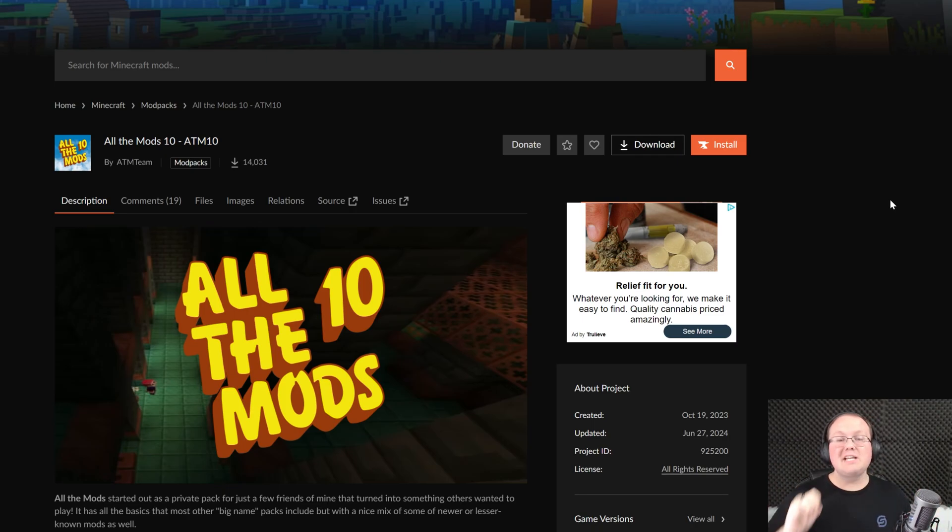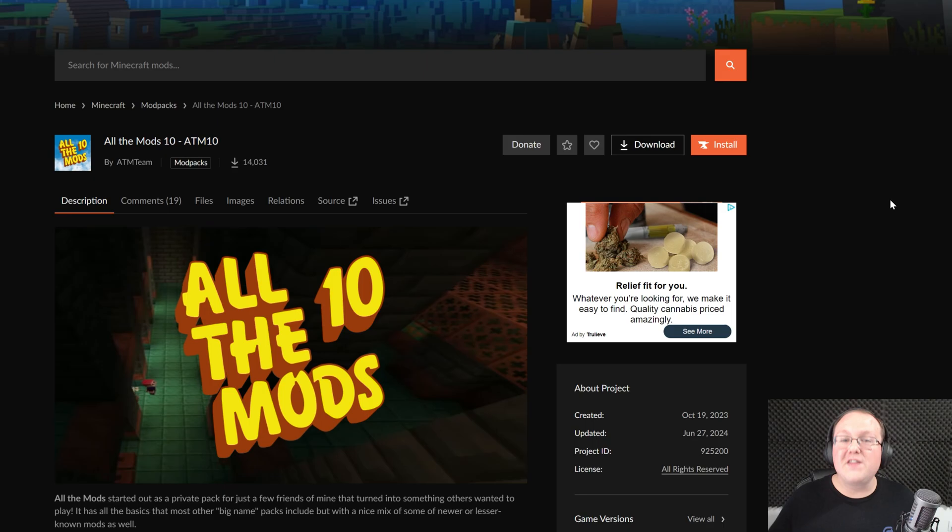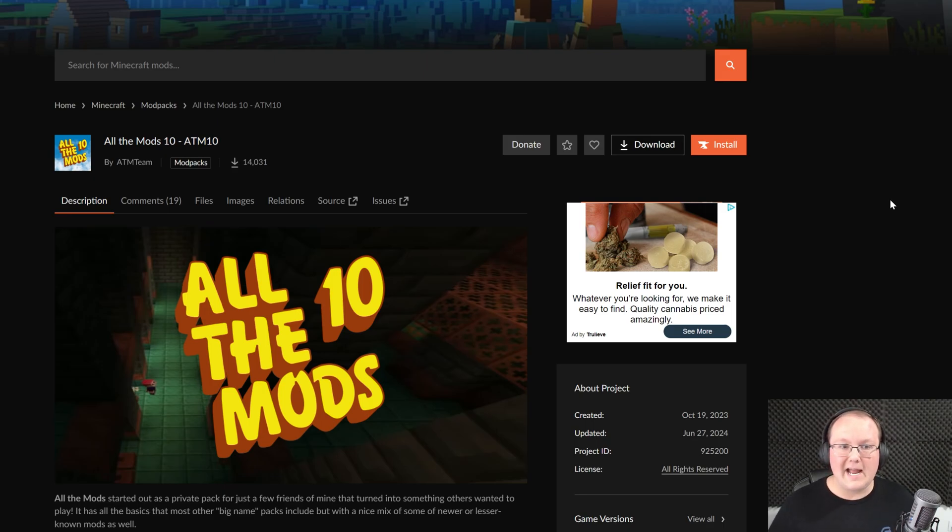All The Mods 10 just came out and we're going to show you how to download and install it. All The Mods is one of the most popular modded Minecraft series out there and honestly it's amazing.